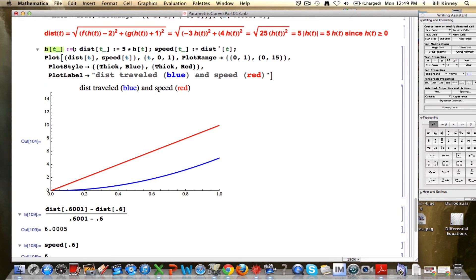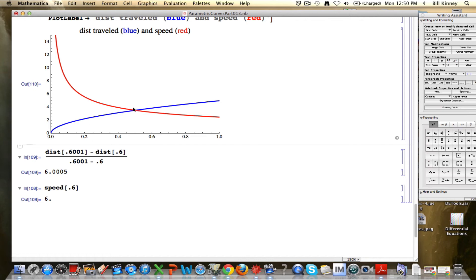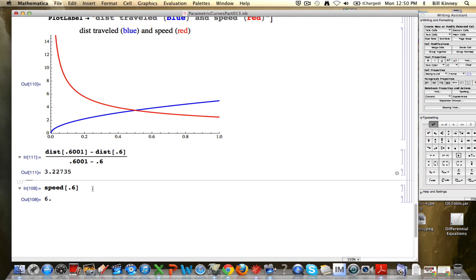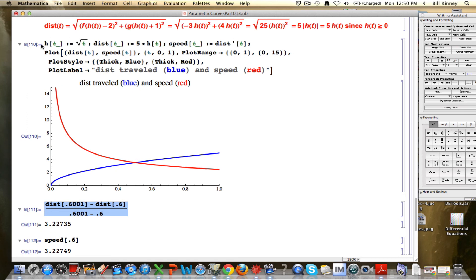Let's do another example: instead of t squared, let's make h(t) equal the square root of t. This kind of motion starts out fast and slows down. The blue graph — the distance-traveled graph — is concave down, indicating you're starting off fast and slowing down. The red curve gives you the slope of the blue curve. Running the two calculations again, we get 3.22735 and 3.22749 — a close match. A technicality: if this were an exact model, the speed at t = 0 would technically be infinity, which couldn't happen in real life — you can't go faster than the speed of light — though it could be relatively closely modeled this way.